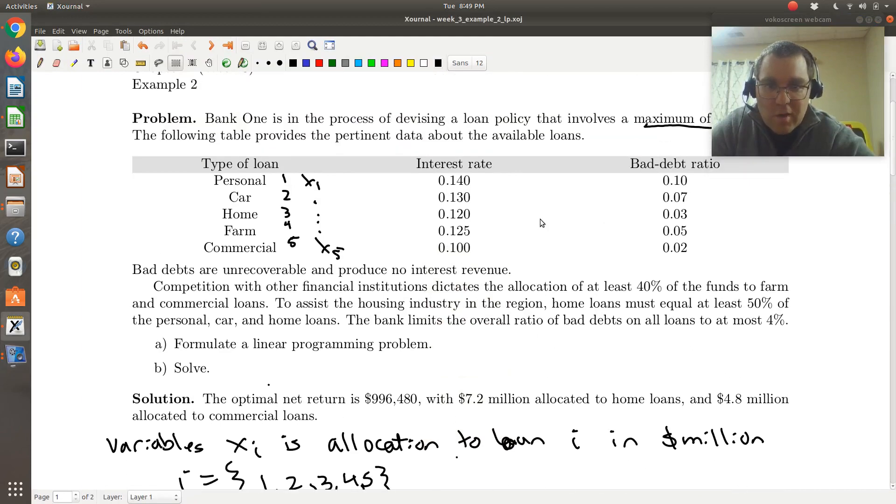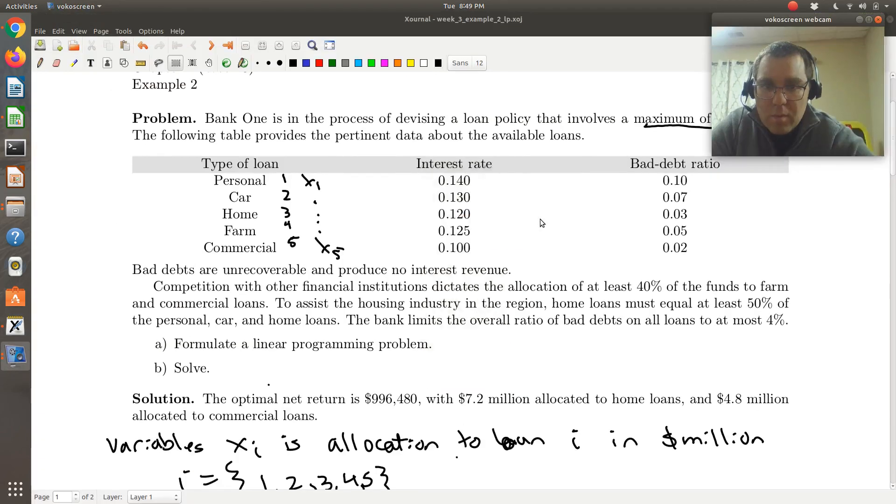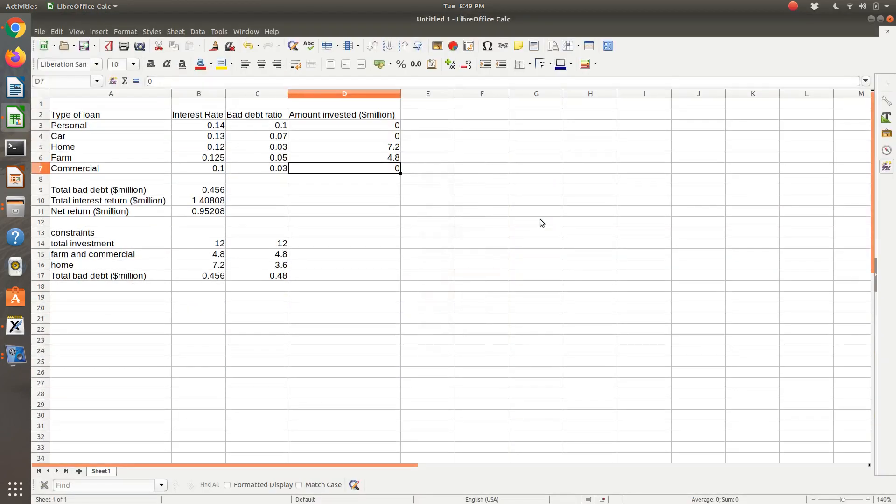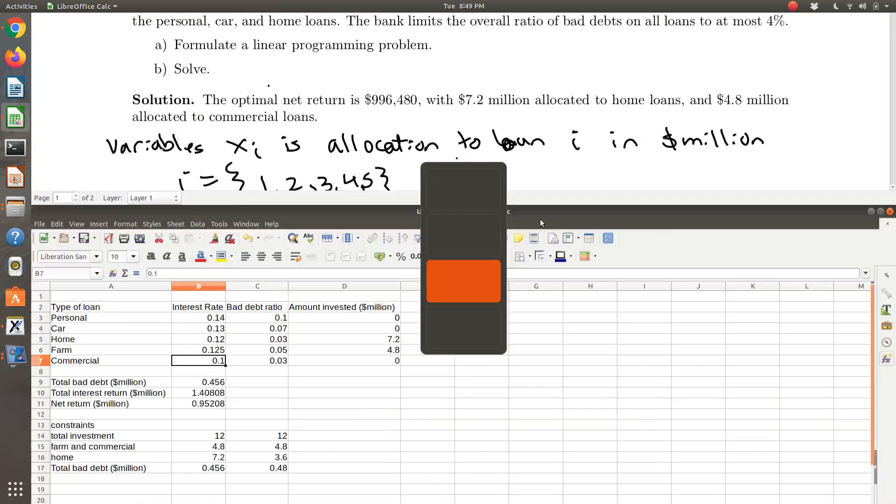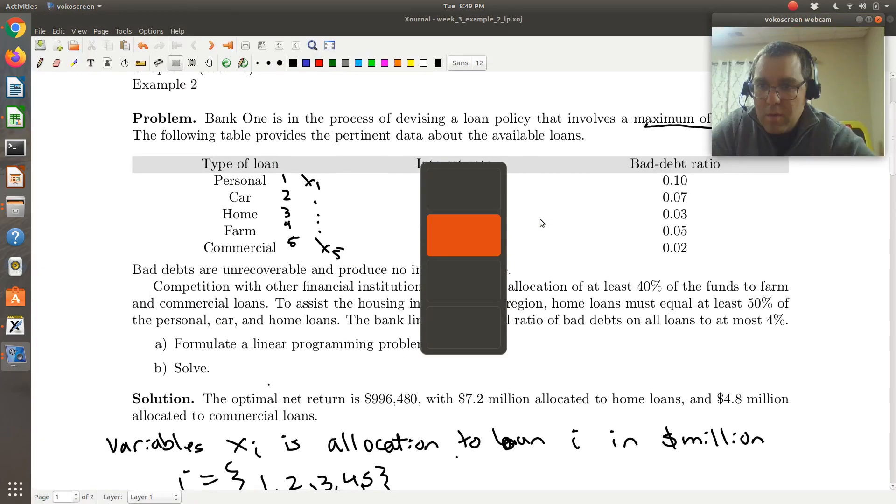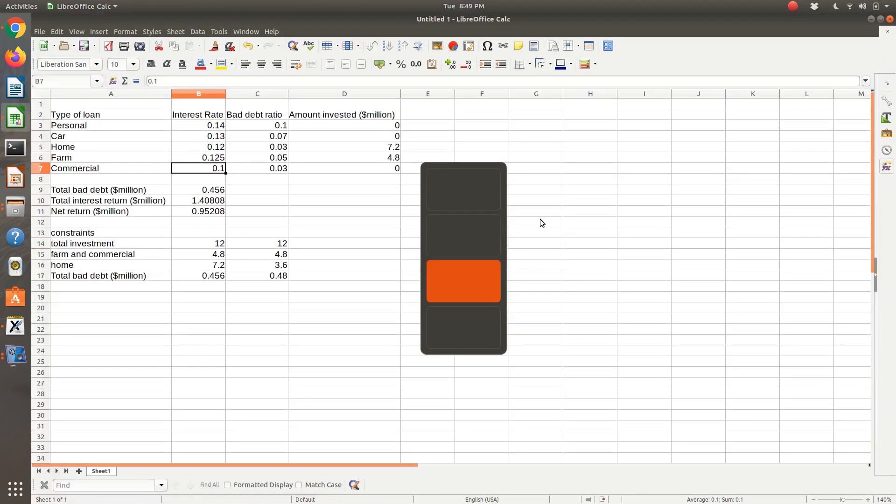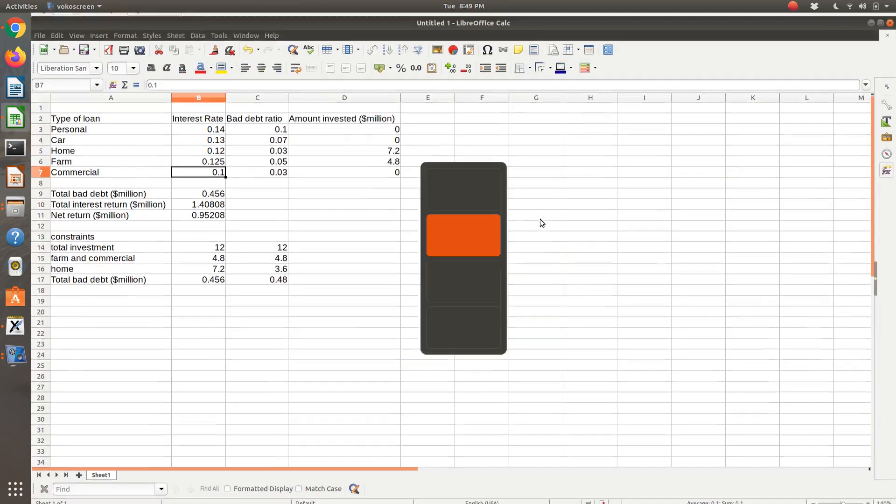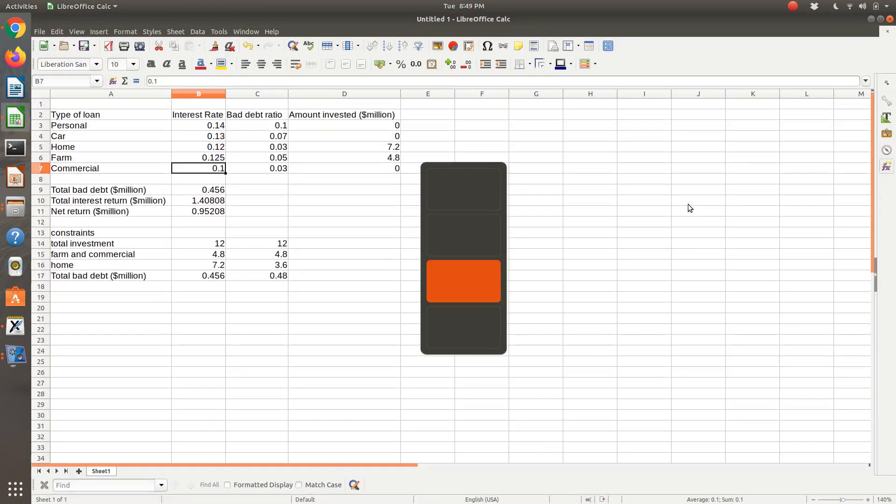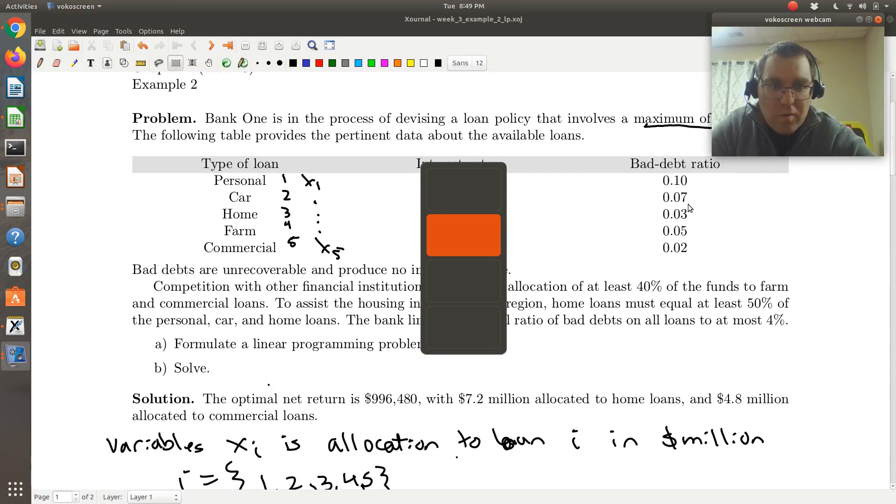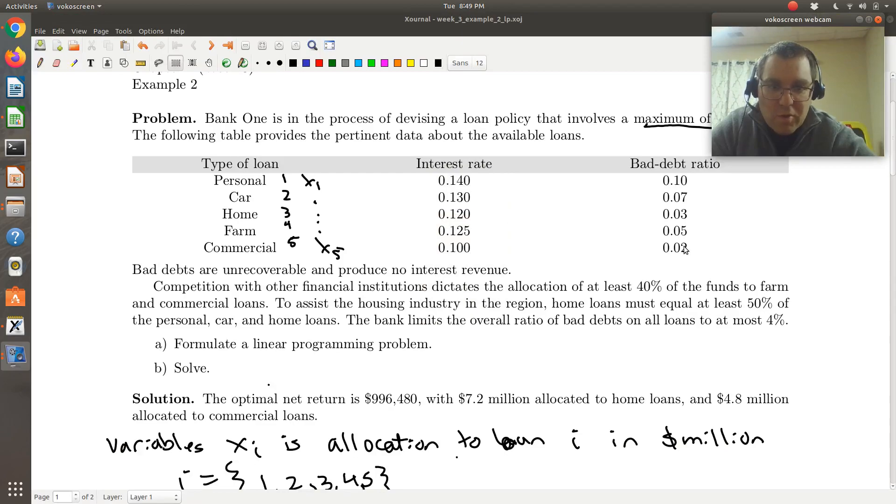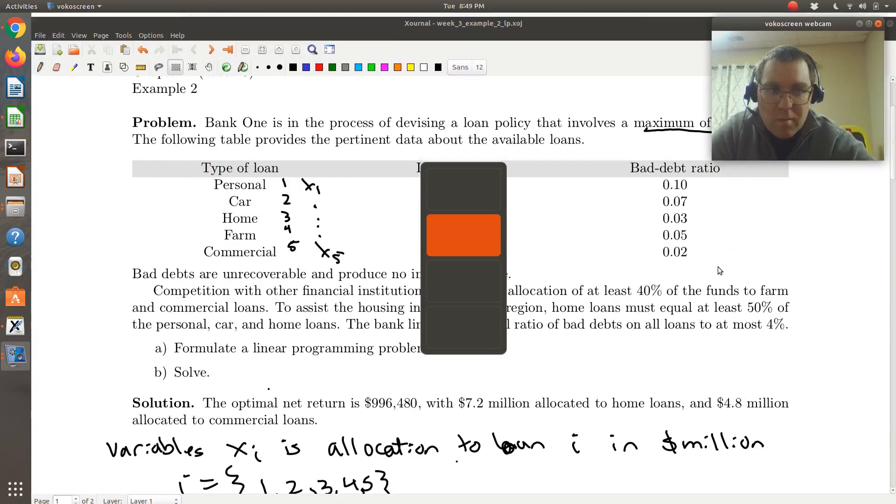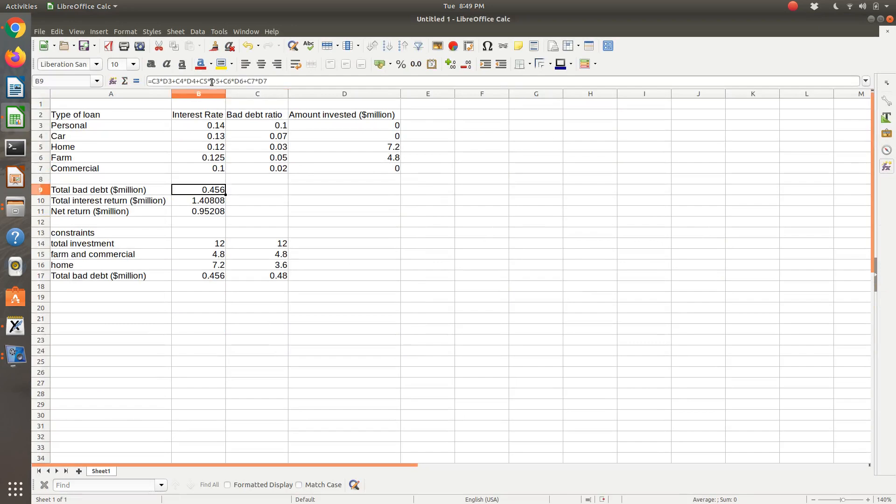So let's check our table. So that's right. And so it's personal car, home, farm, commercial. So that looks right. Looking at the debt ratio, 0.1, 0.7, 0.3, 0.5, then this one's 0.2. So commercial's 0.2. So that should be 0.2. And so let me try and solve one more time.